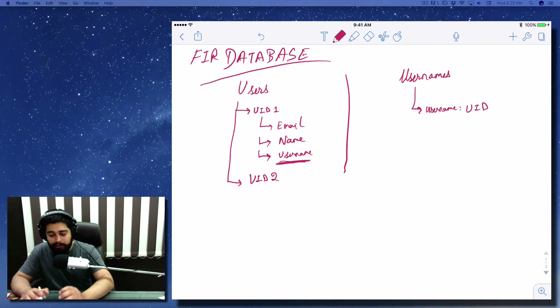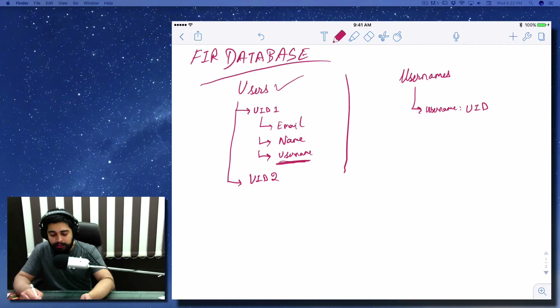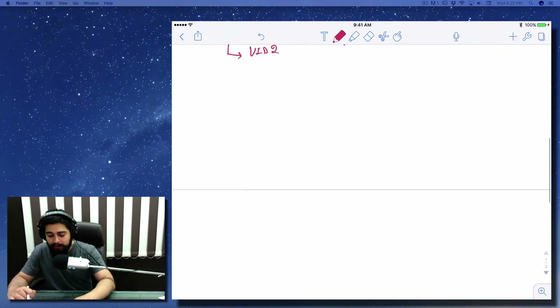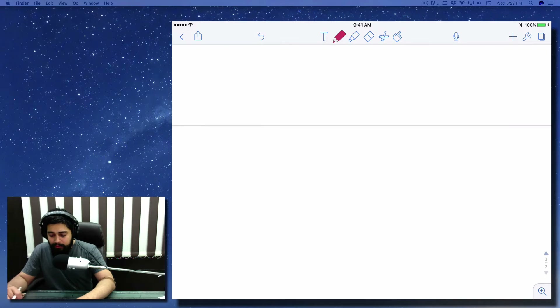We moved on to the Firebase database models — what could be the model for users and what could be the model for usernames. We went through both of those, so that's pretty easy.